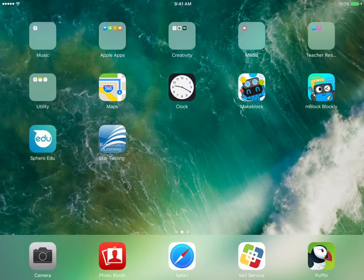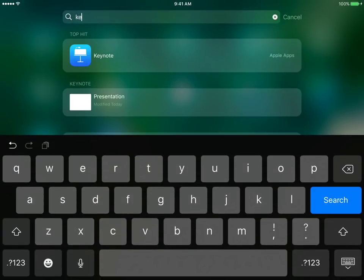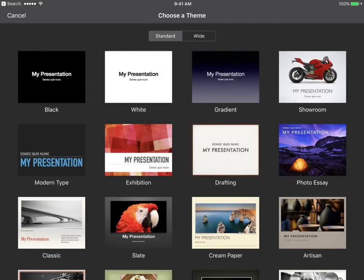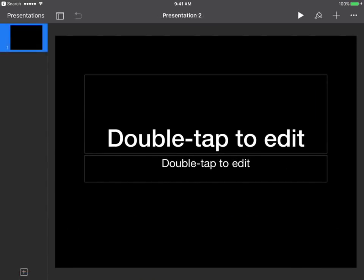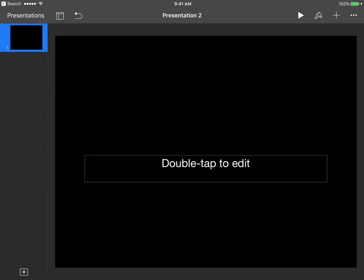Then we hit our home key and go find Keynote. Remember we can find Keynote one of two ways — it's either in the Apple apps folder, or you can pull down and type in Keynote. There it is, right there as one of the top hits. Hit Keynote and we're going to create a new presentation. It doesn't matter which slide you use today — I'll just go with black for something different.